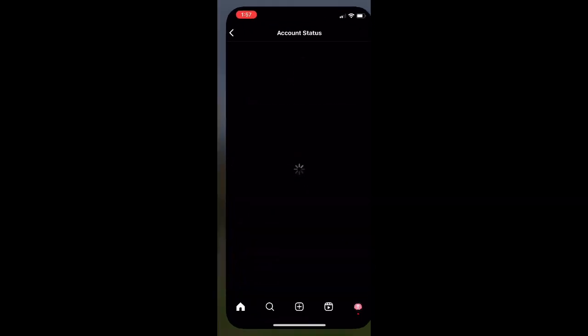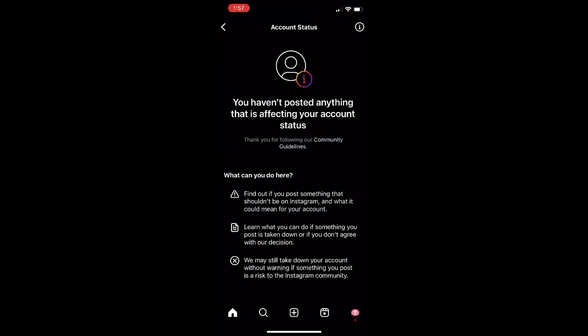So you go to account, settings, and then account, and account status, and it takes you to Instagram.